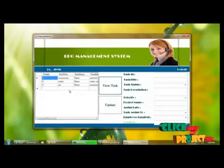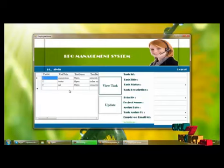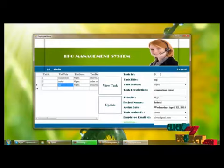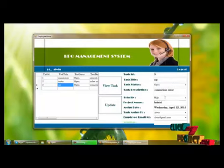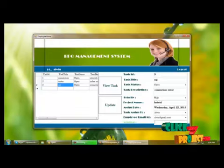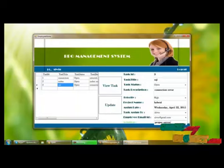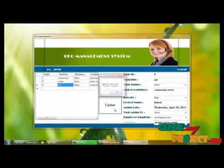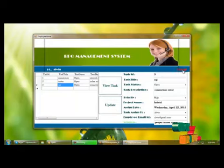We can view the assigned tasks of the employee. By clicking View Task, we can see the task details assigned to the employee. Selecting a task shows the task ID, title, status, description, priority, project name, assigned date, assigned employee, and employee ID. Here we can update the solution — for example, how to provide the proper server name to remove a connection error. Clicking the Update button saves the solution successfully, and then we log out of the employee panel.